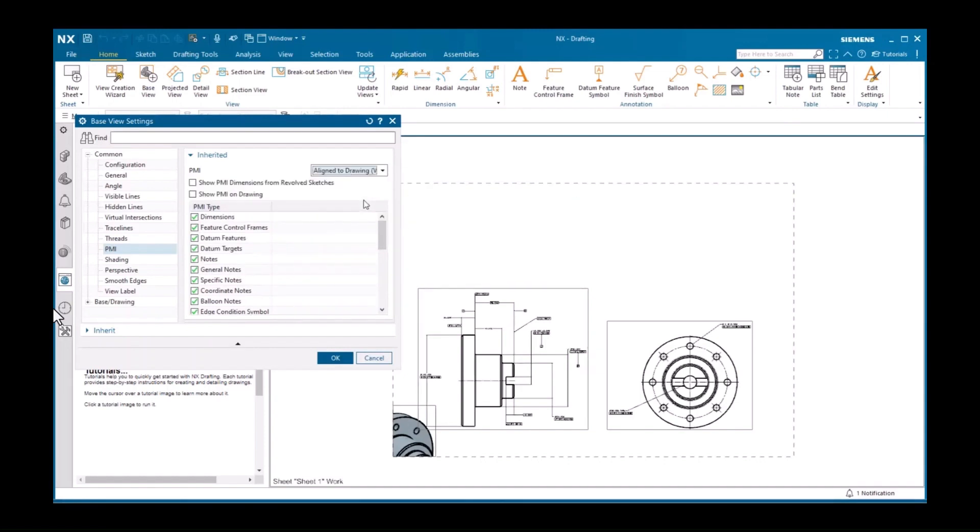I'll click OK to close the settings dialog and place the view, and the note is the only PMI object that displays.